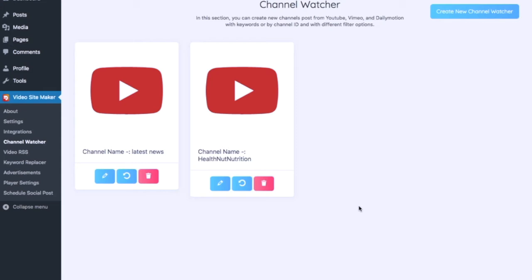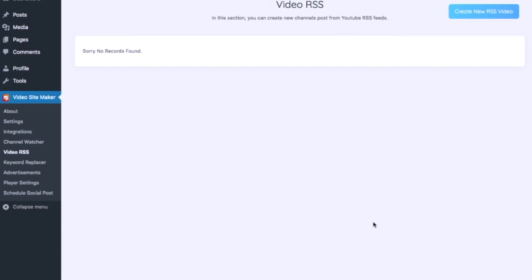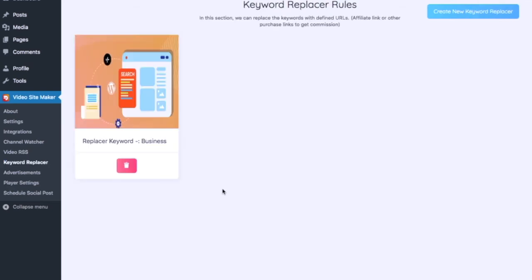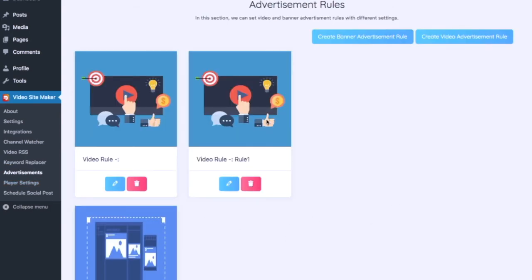Most people will get to grips with Channel Watcher straightaway — it really is that easy. You've then got Video RSS Feeds, where you can create new channels and post them using YouTube RSS feeds. Don't worry if you're not familiar — it's simple and all explained in the training. The Keyword Replacer lets you replace keywords with your URLs, affiliate links, and any other links to drive your traffic where you want.